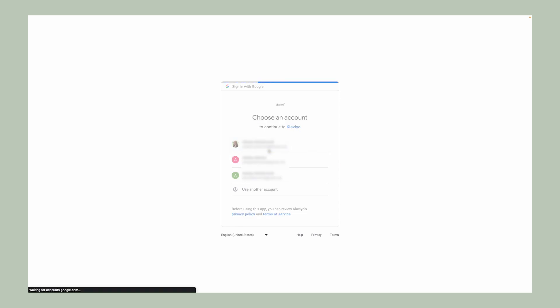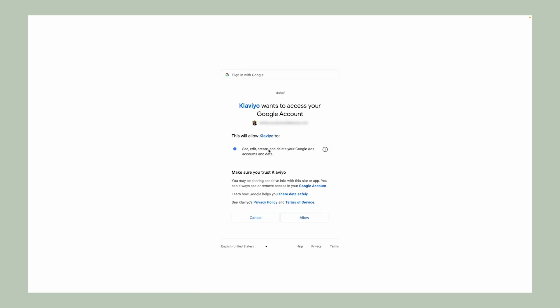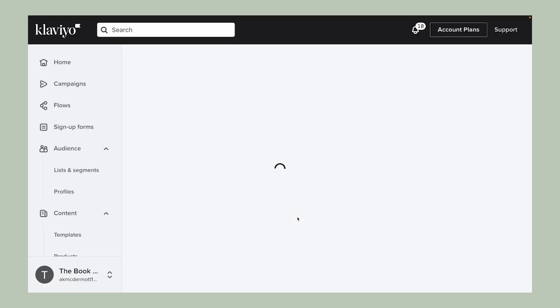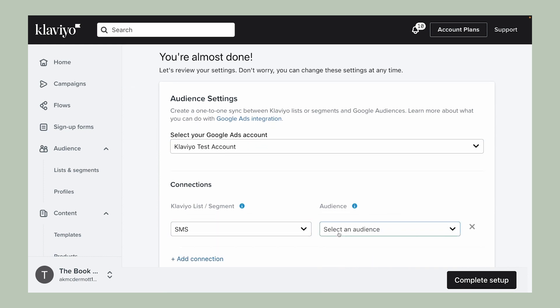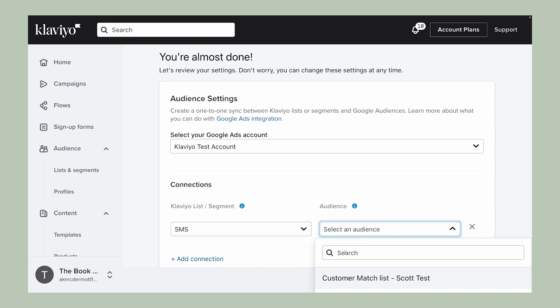From there, the steps to integrate may look slightly different for each tool, as every platform is different. Follow along with the setup guidance in Klaviyo to properly set up your sync.